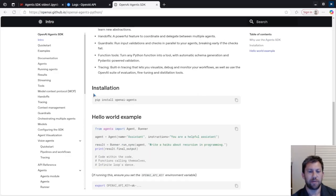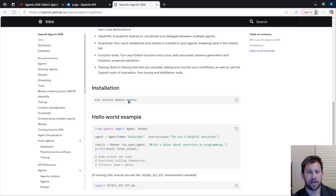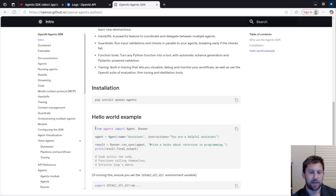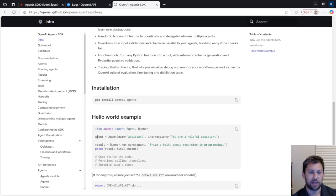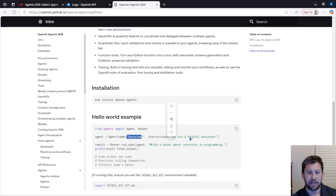But for today, we're just going to do a very basic accounting Hello World example. This is the super basic Hello World example that they provide on this page here. You basically pip install this OpenAI Agents library, and then from Agents, you're going to import Agent and Runner, and then you're going to give your agent a name and instructions.